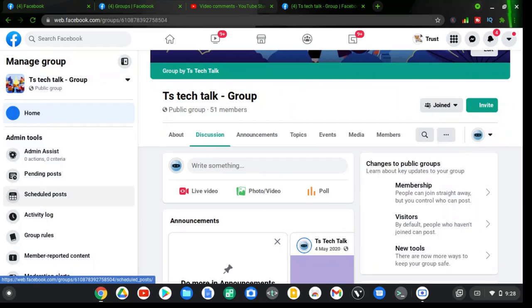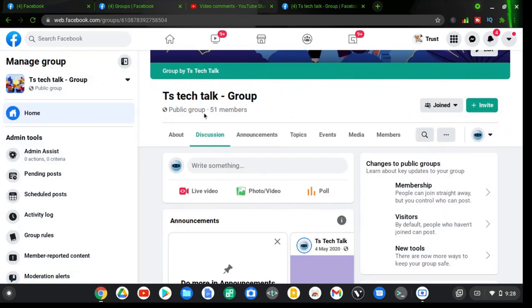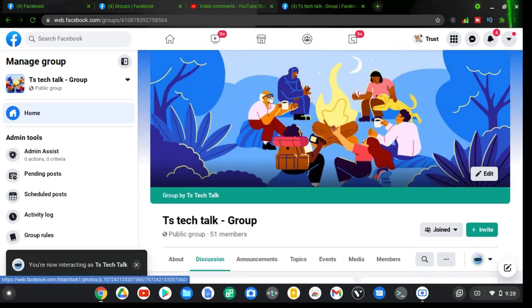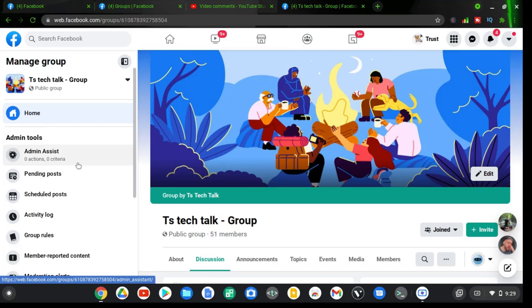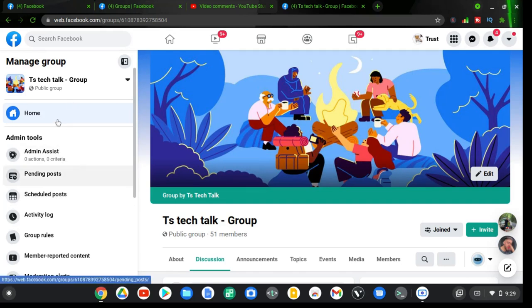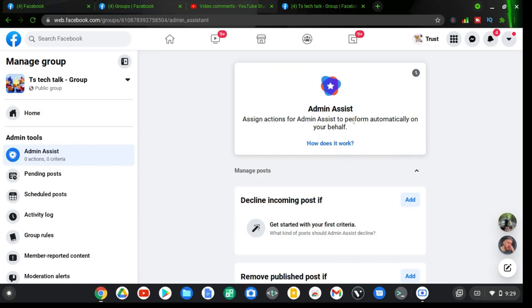While I was talking I clicked on the Facebook group where I want to set up the admin assistant. On the left-hand area you can see the Admin Assistant option. This is displaying because I already clicked on group management previously. If it's your first time, you'll see a badge icon — click on it to display that option. Then click on Admin Assistant and wait for it to load. Once loaded, you'll see admin assistant actions and the option to assign actions for the admin assistant to perform automatically on your behalf.